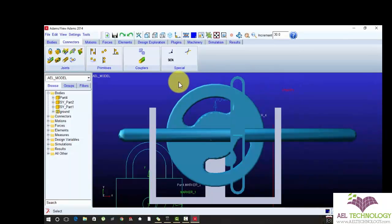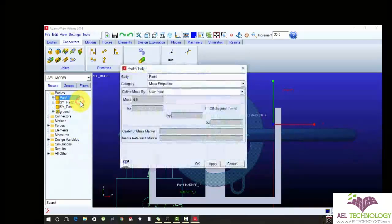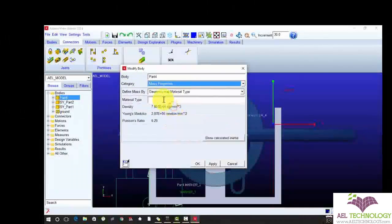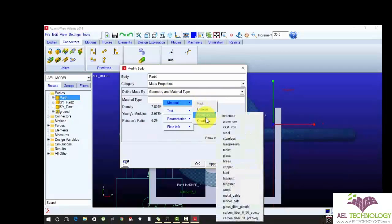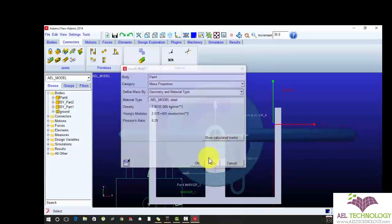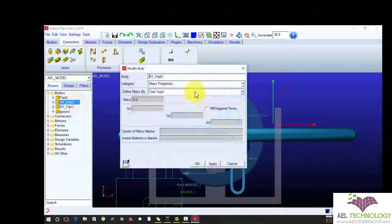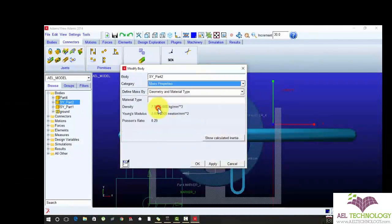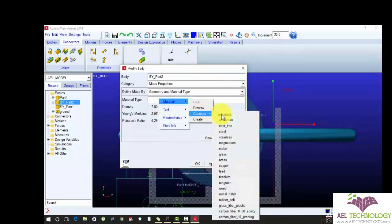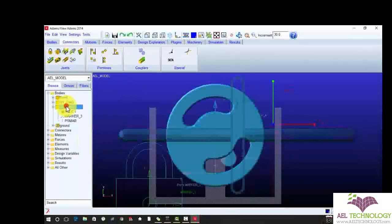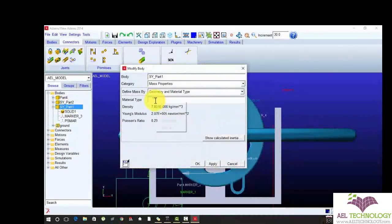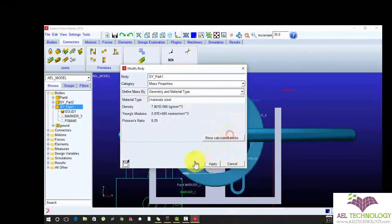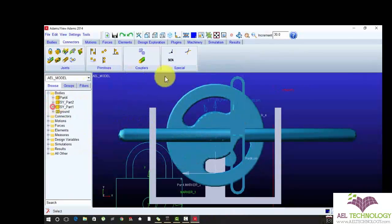Now I am going to update material for each part. Right click, modify. Define mass by geometry and material type. Right click, select material, steel. Or you can also create a new material type. Modify, define mass by, change to geometry and material type. Right click, steel. You can also double tap it, geometry, steel. So I have to apply the material for each and every parts.